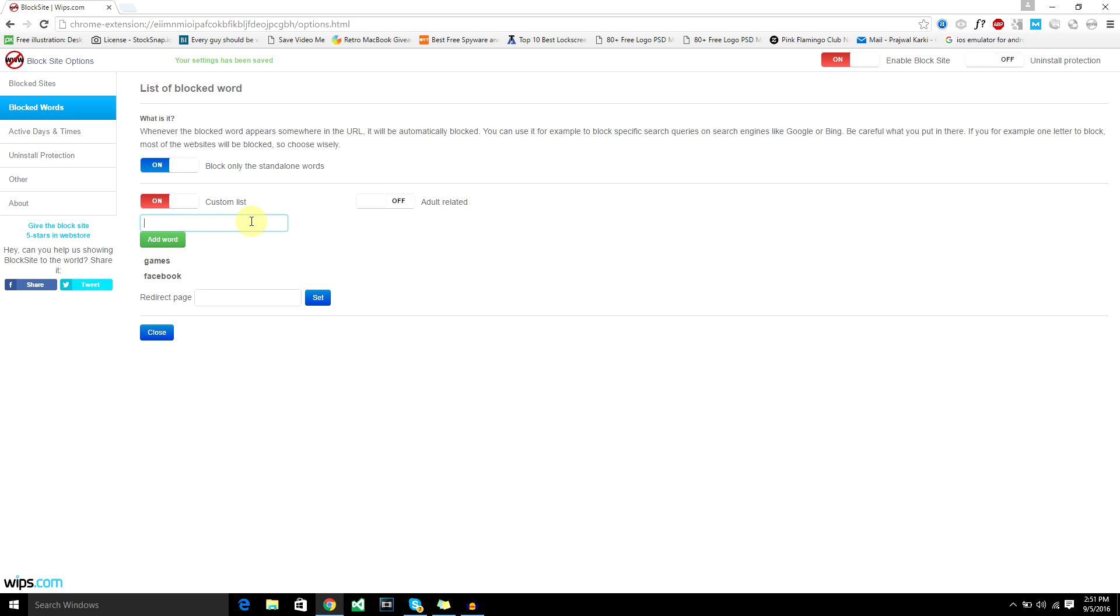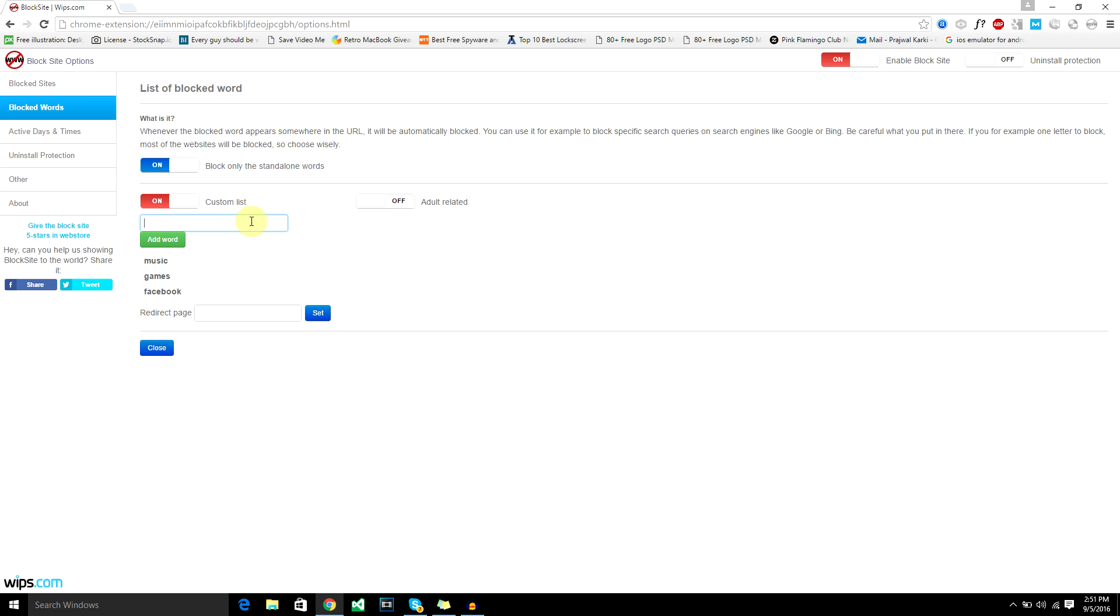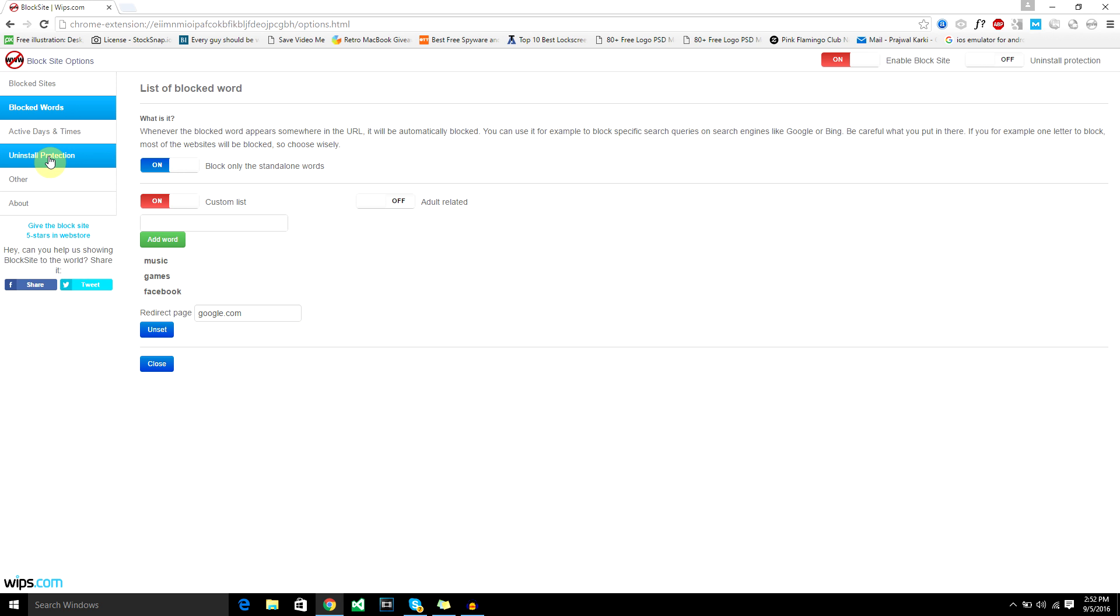Any nude content or adult content, just add a word and redirect the page to mashable or google.com. You can set that. Now the cool feature of this is you get uninstall protection, but this is only for the premium account.